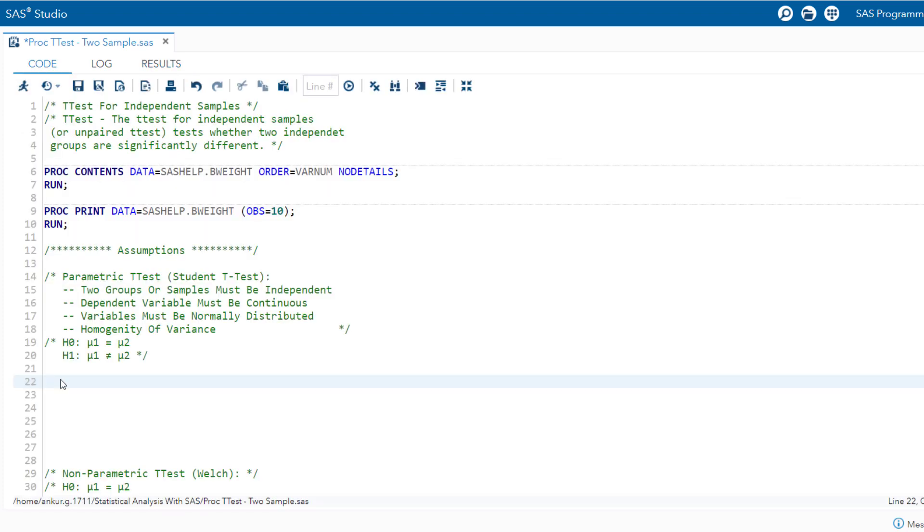Let us start with the parametric version of the two-sample t-test. This assumes that our data follows a normal distribution, has equal variances between the groups, the two groups of samples must be independent, and the dependent variable must be continuous. However, a noteworthy consideration: the violation of normal distribution is often trivial, due to the application of the central limit theorem.